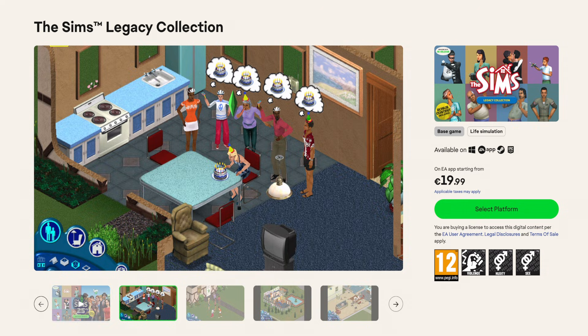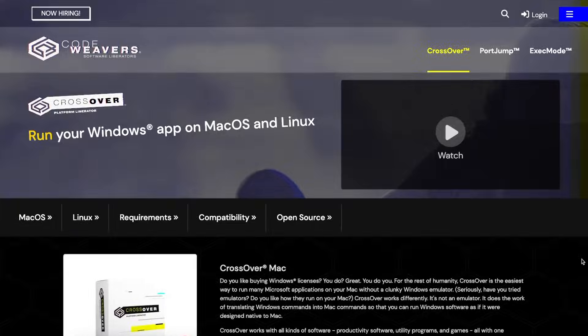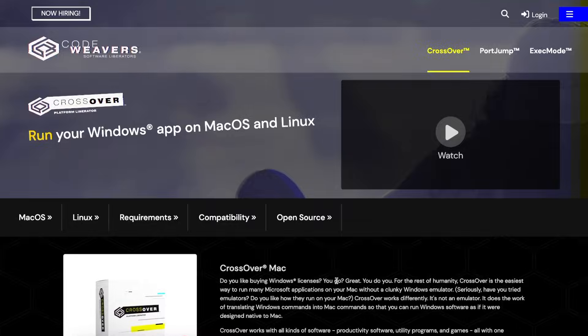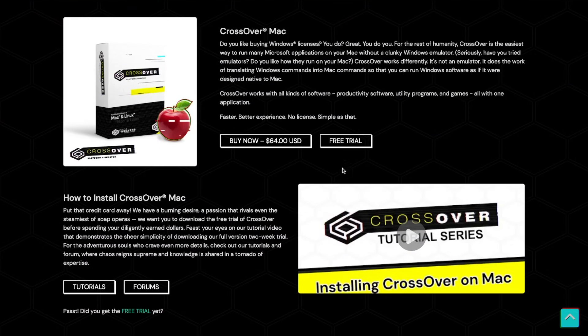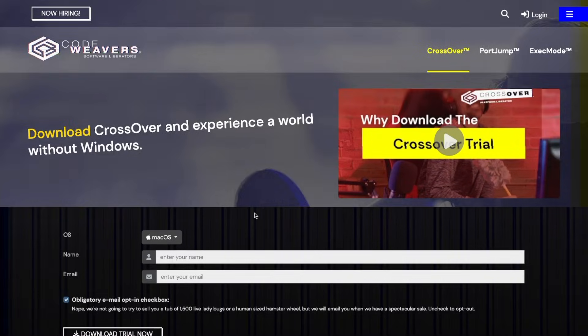Hi! Let's install Sims 1 on Mac. Start by downloading the trial version of Crossover. I've left the link in the description.